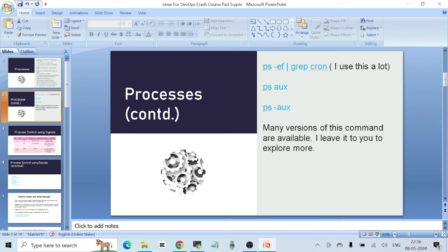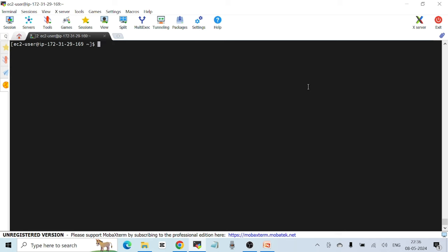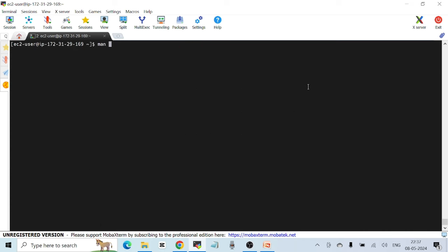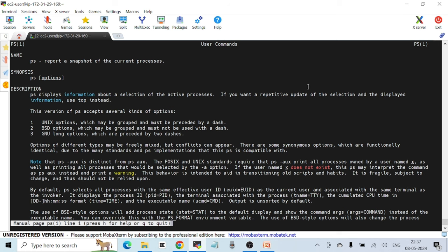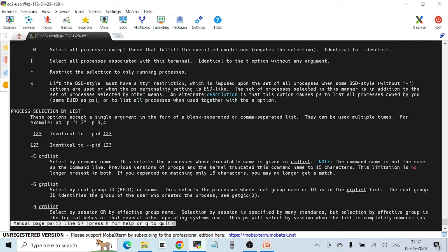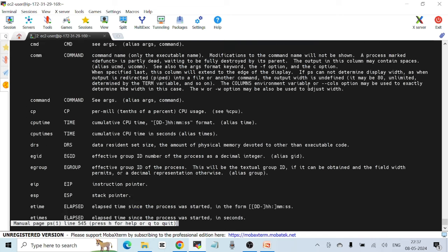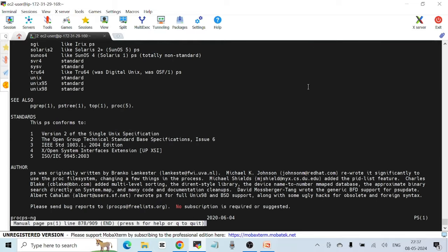There are many different versions of the `ps` command. Sometimes people run `ps aux` or `ps -aux`. There are many versions you can explore. If you run `man ps`, you can see there are too many options available. When you have time, please explore all the options. What I showed you is what I use in day-to-day work.